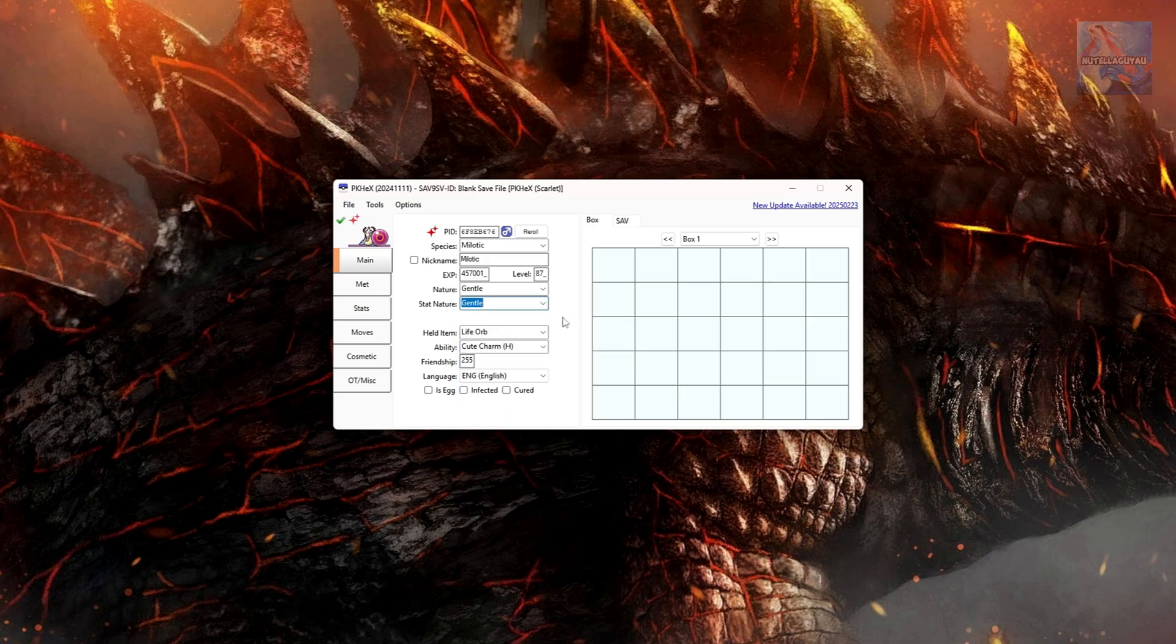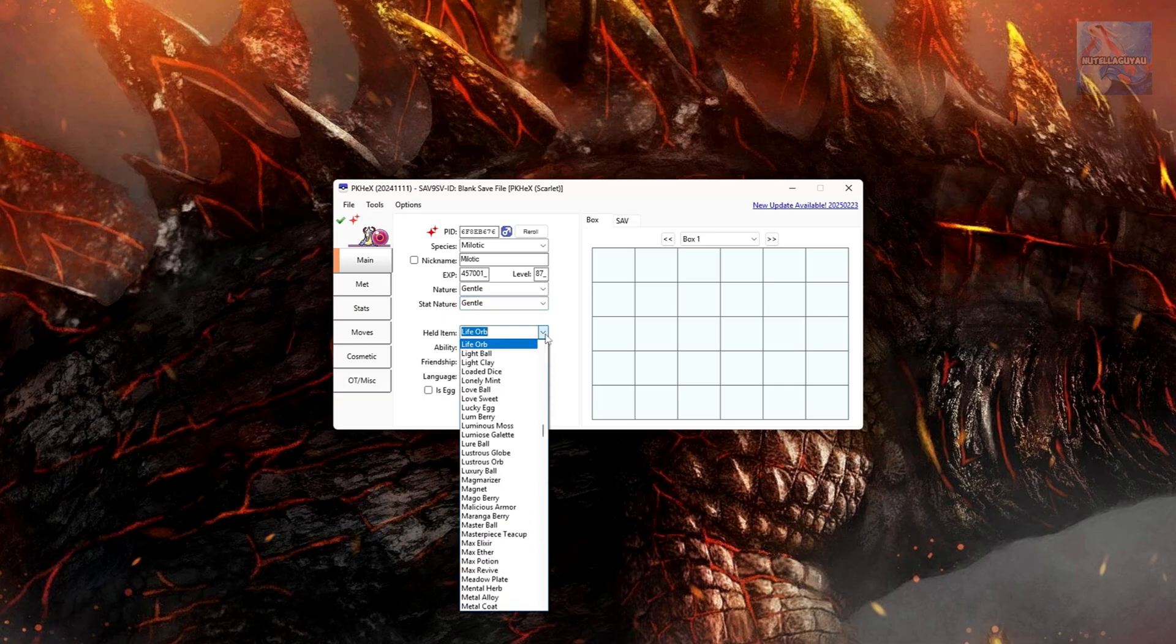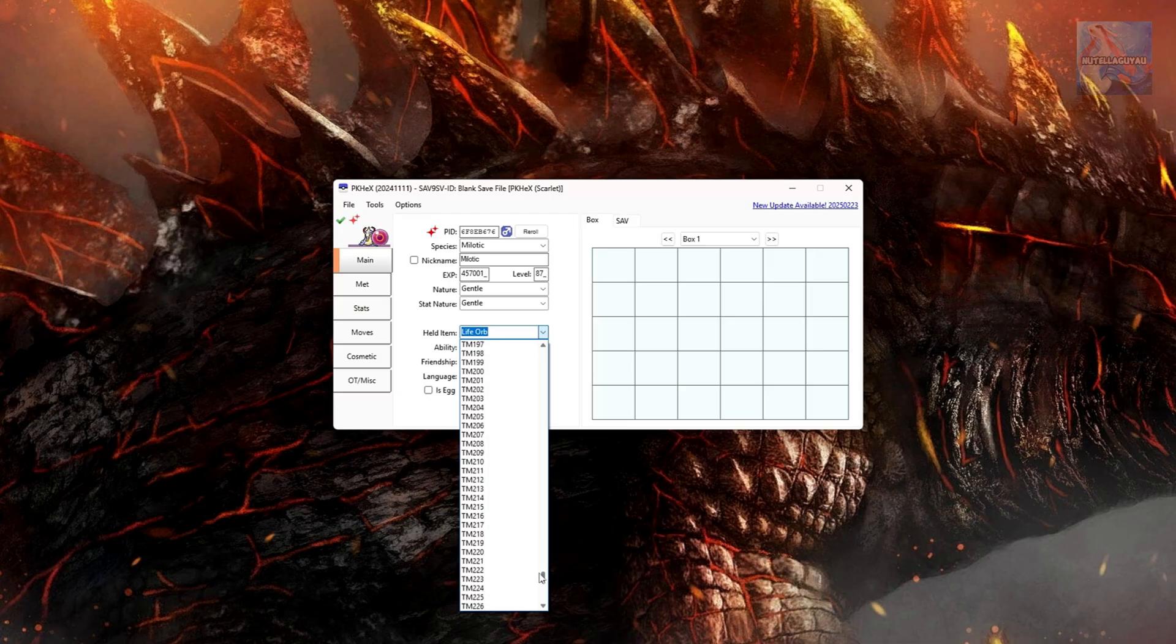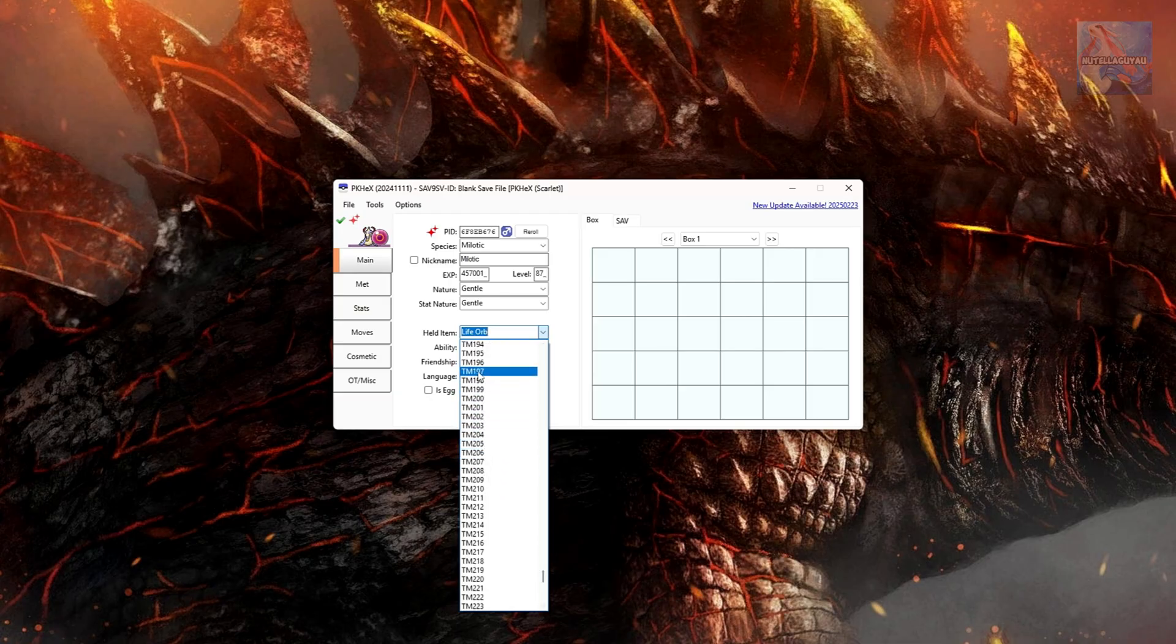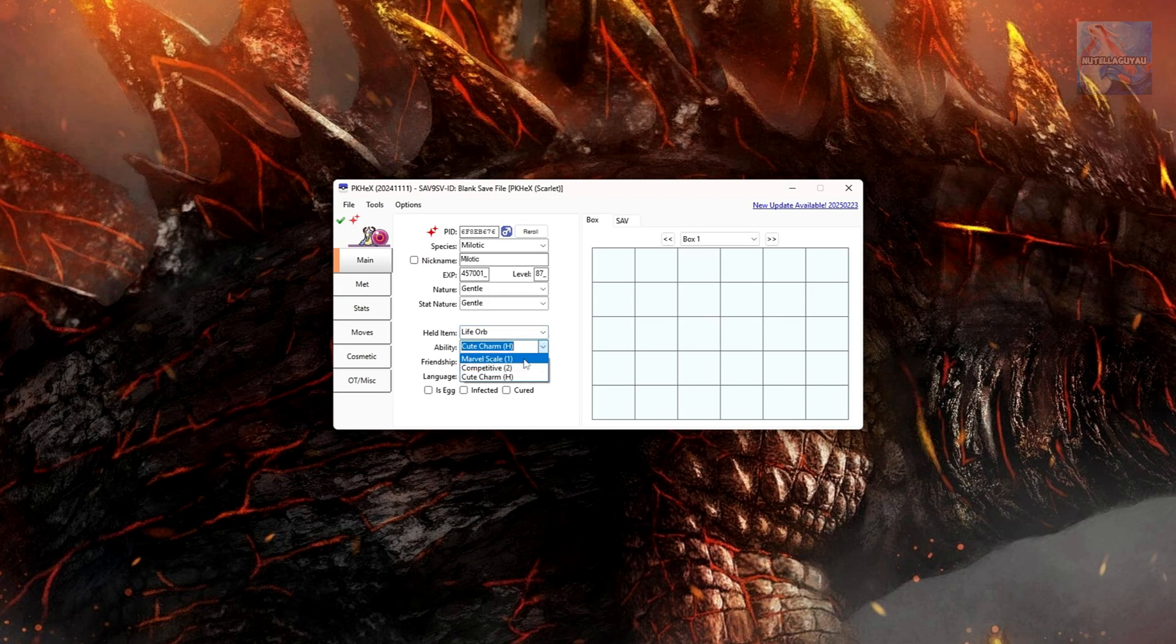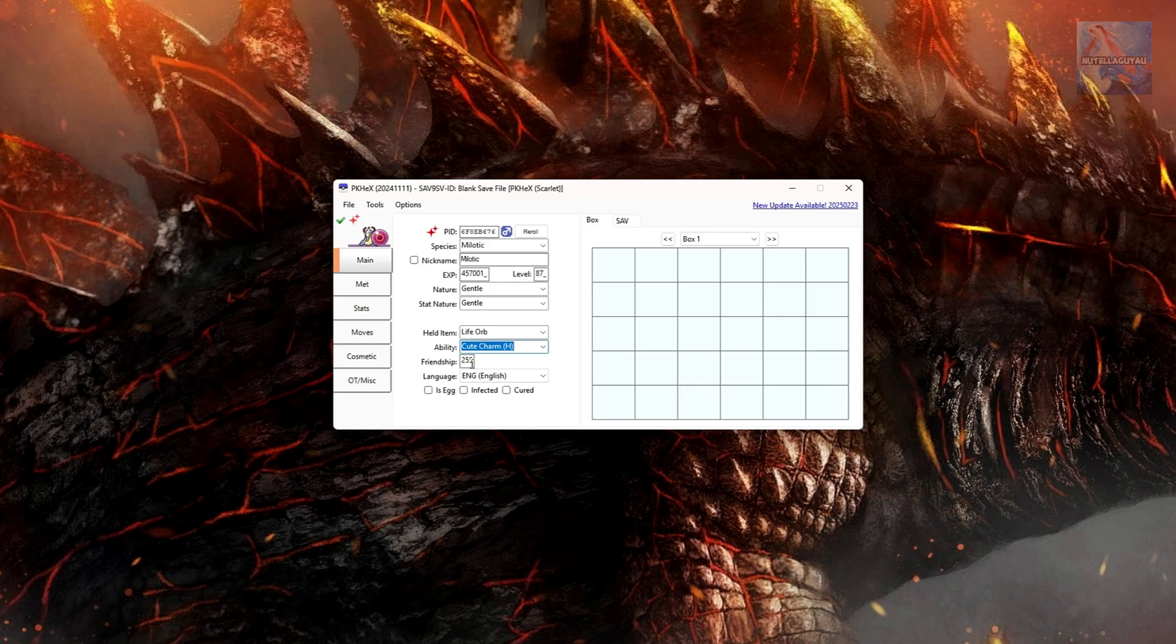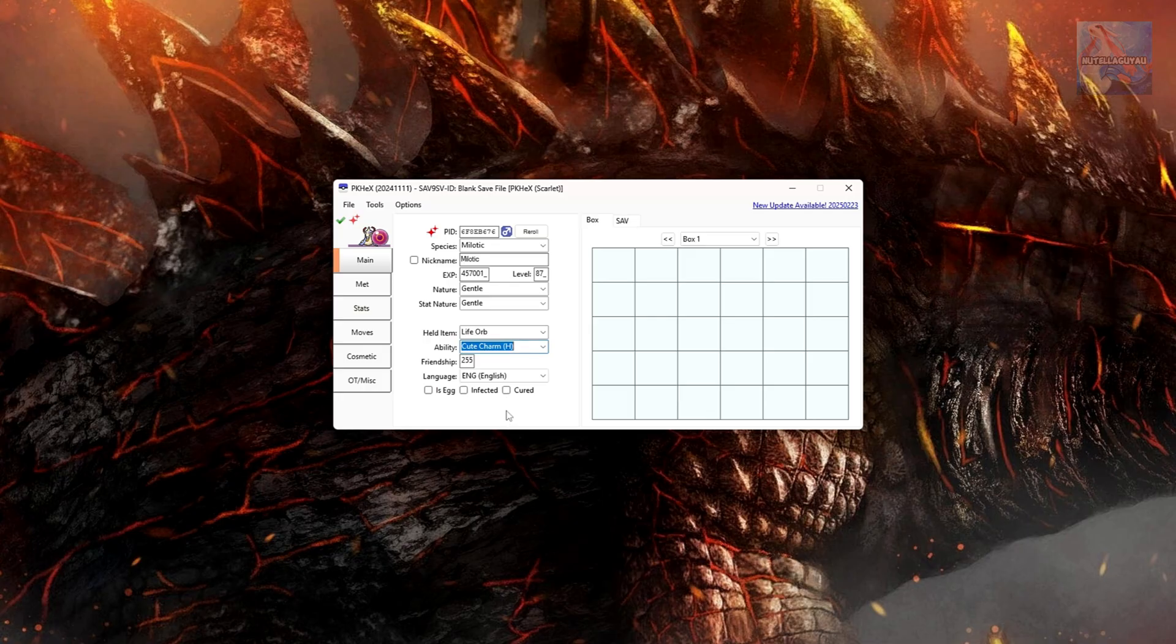You can also select a held item. We gave my Meloetta a life orb in Showdown, but you can also just select any of the items from the list here. You can give it TMs if you want. For now, we'll just leave life orb. You can also select the ability. Meloetta's got Marvel Scale, Competitive, or Cute Charm. We'll just leave it as Cute Charm. You can also edit your Pokemon's friendship and select language. For now, we'll leave is egg infected and cure it alone as it's a little bit irrelevant to this tutorial.